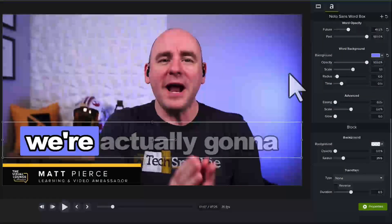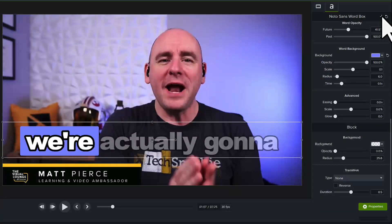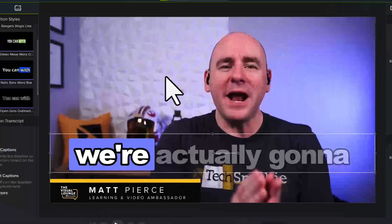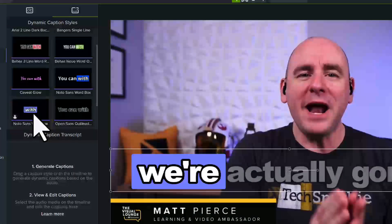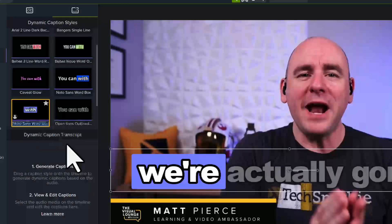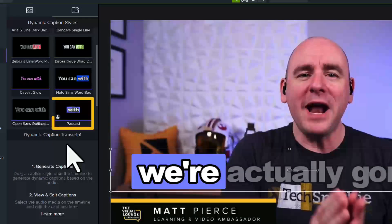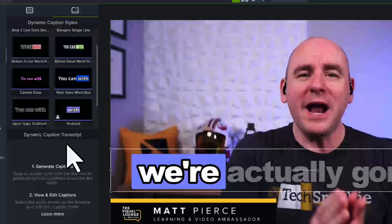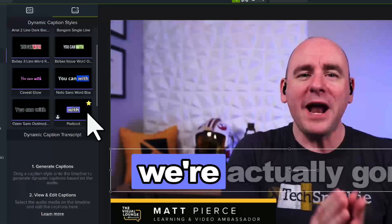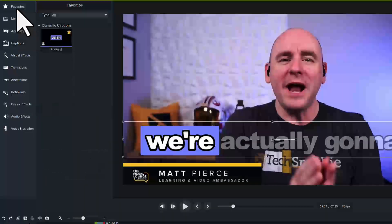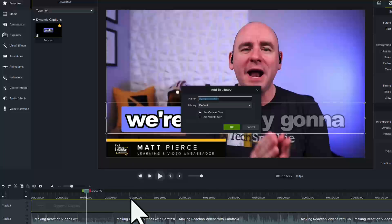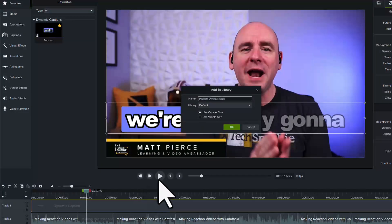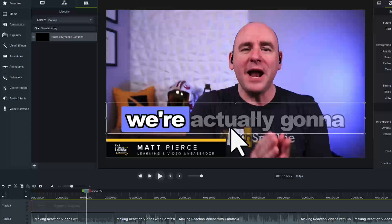Once you're happy with the customizations, let's save this dynamic caption style for future use. Click the plus button in the Properties panel to save it as a preset. It appears with the other dynamic caption styles in alphabetical order. Right click to rename it. From here, you can add it to your Favorites tab for quicker access. From the timeline, you can also add it to a library and then export that library to share with colleagues to have consistent dynamic captions across all the videos your team creates.